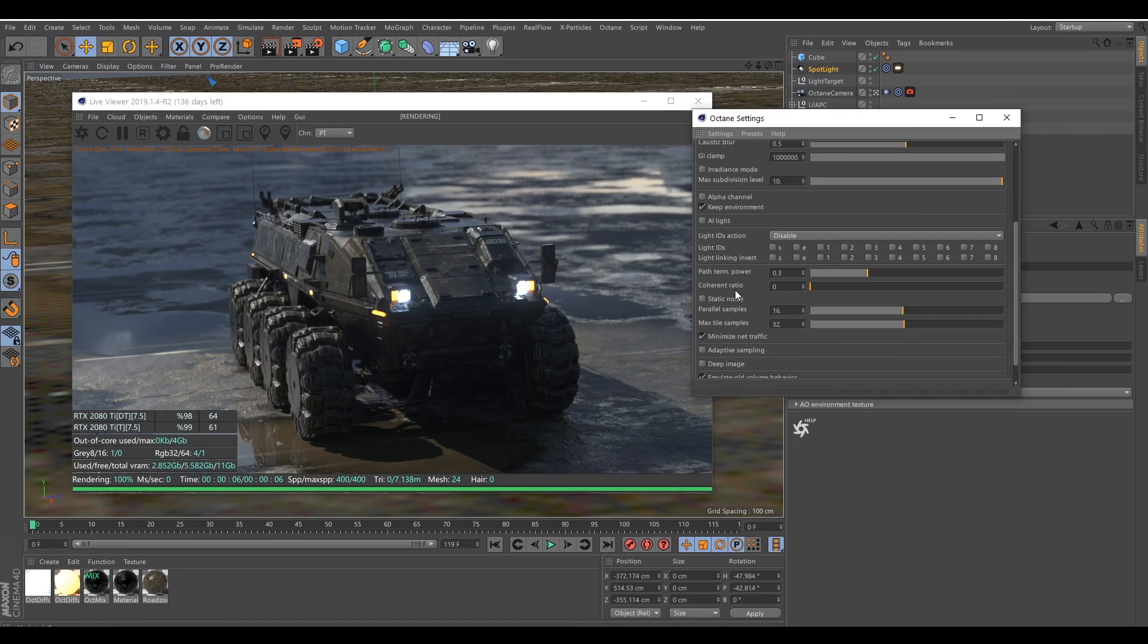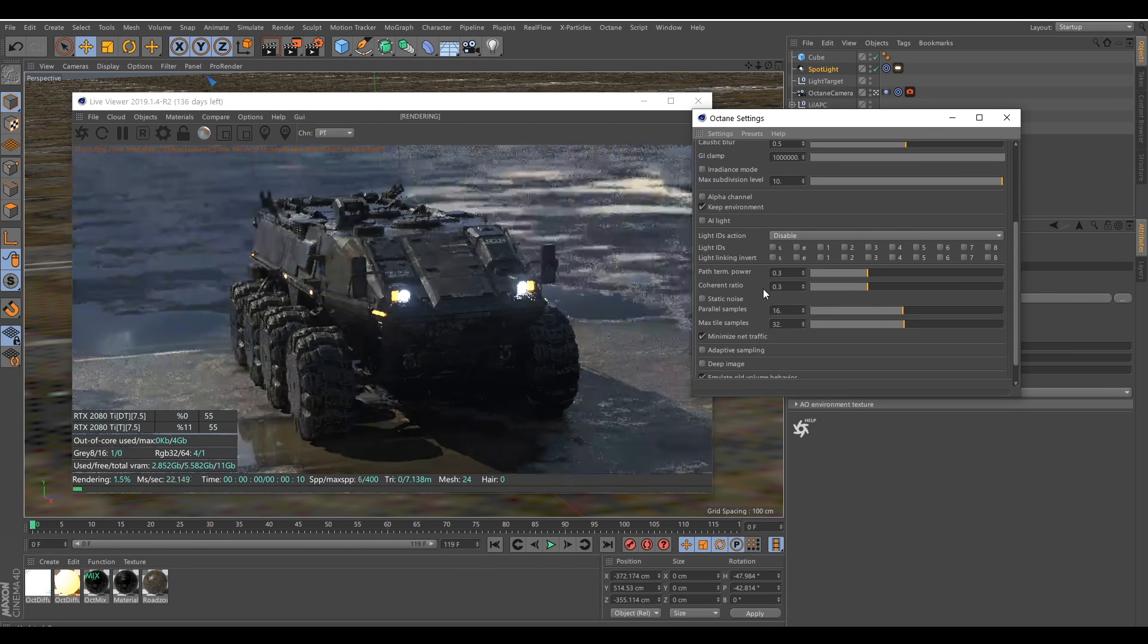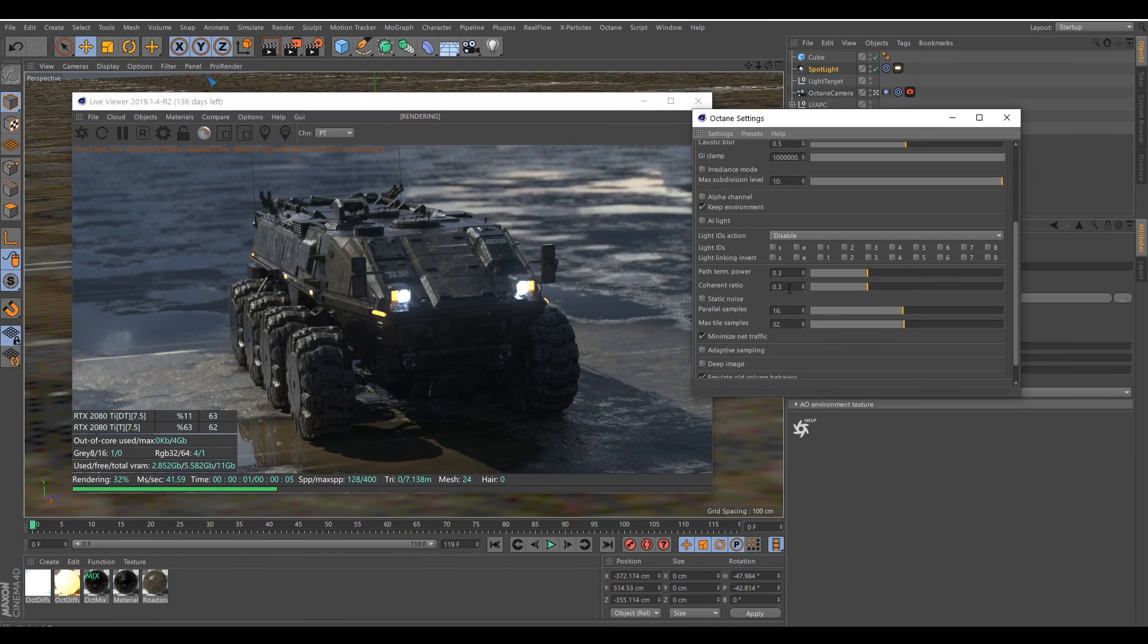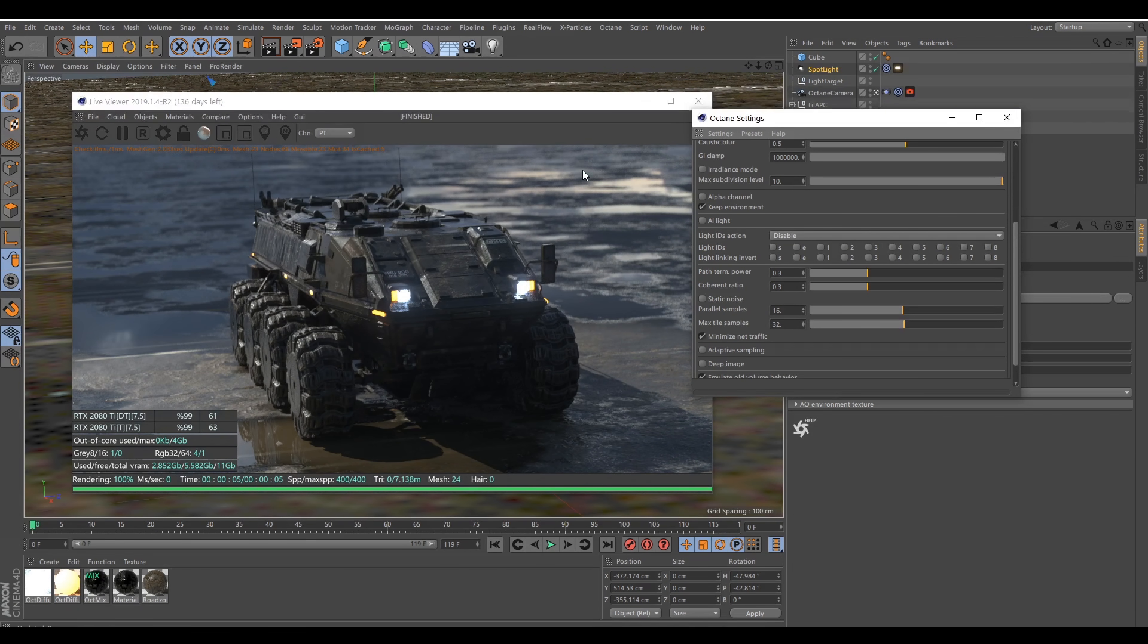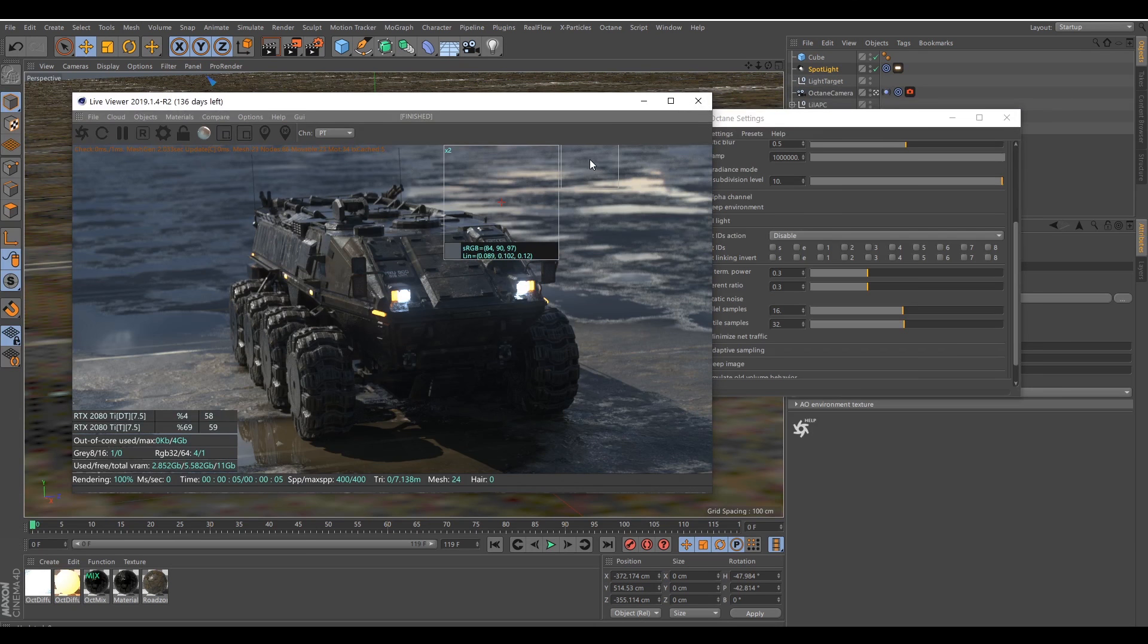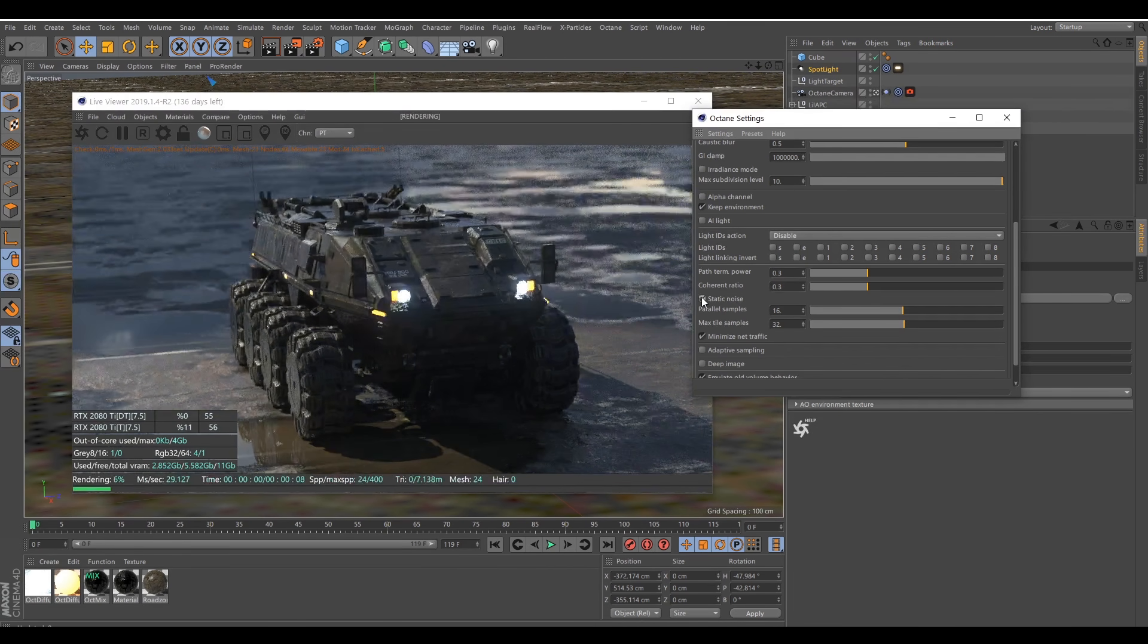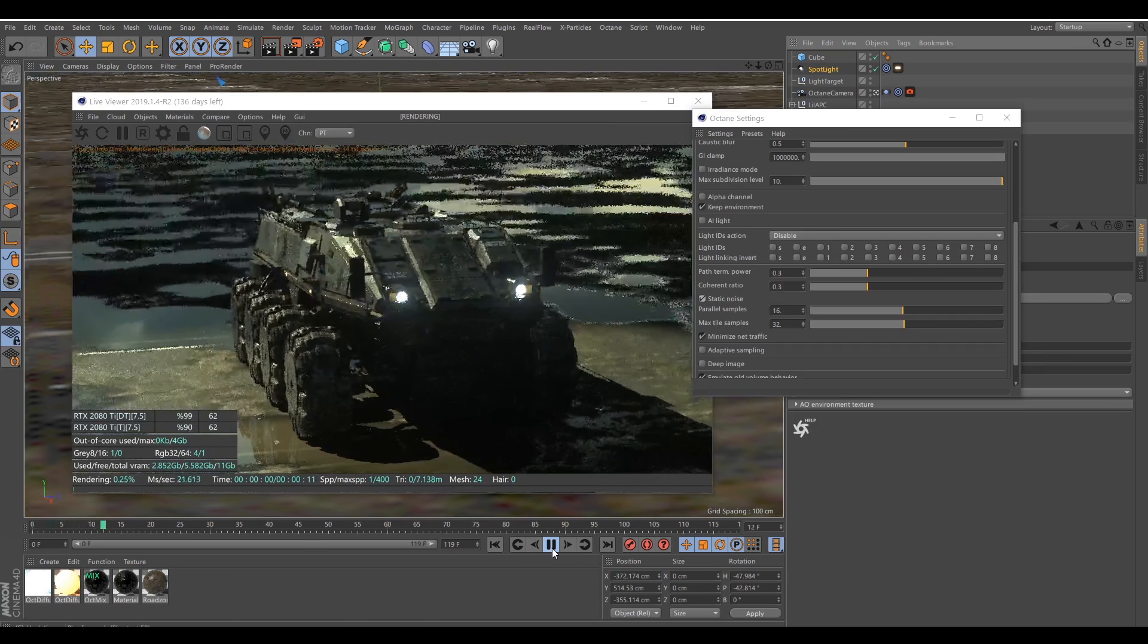Here we are at six seconds. So the first setting for speeding up the rendering time is coherent ratio. And don't use a setting higher than that for animation. And also to tackle the tearing noise in the depth of field, I use static noise. So this way it will look more uniform.